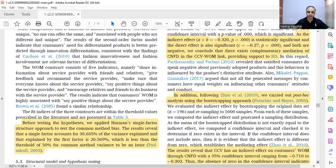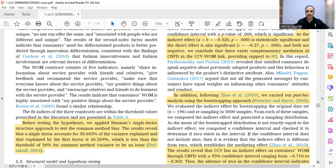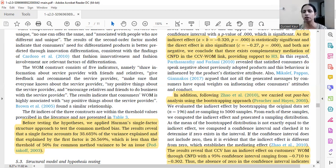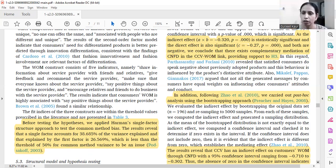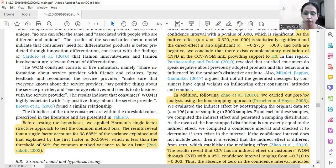We need to report common method bias because we contacted only one set of respondents — only the consumers. Had we also contacted the boutique owners or employees, this question would not arise. When you contact multiple sets of respondents, common method bias need not be discussed. But because we contacted only the consumers, we need to establish that variance is not an issue in our case.